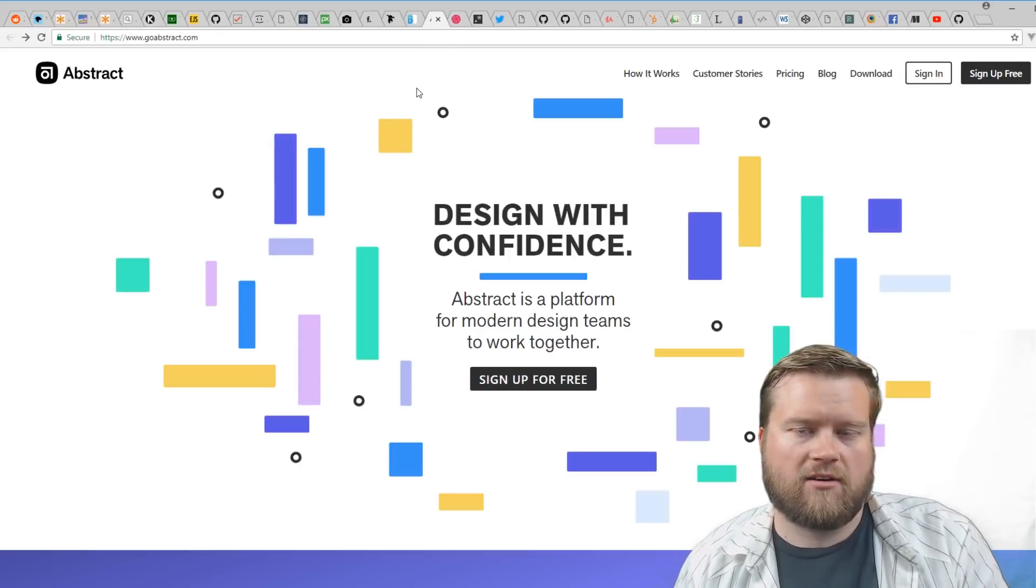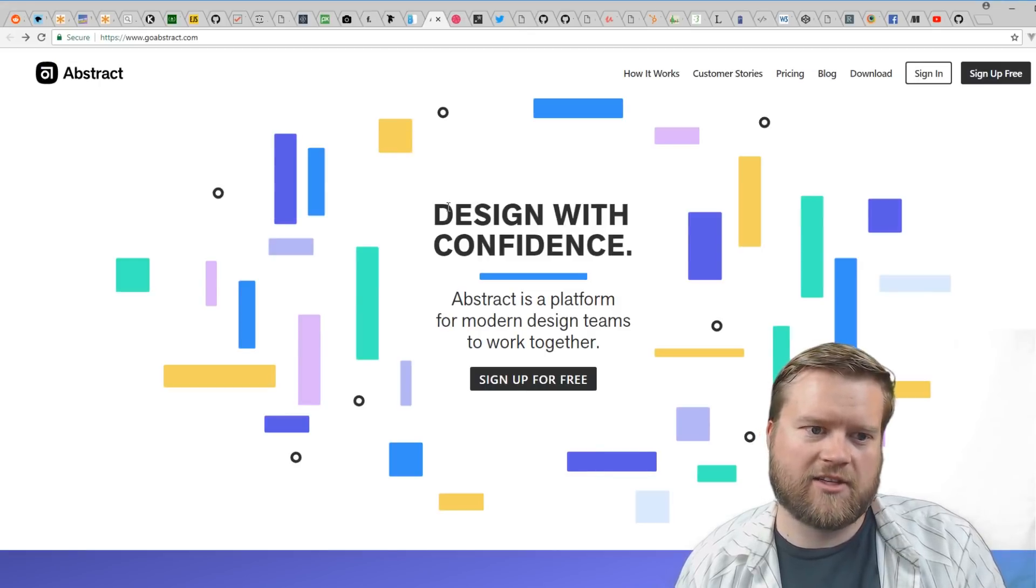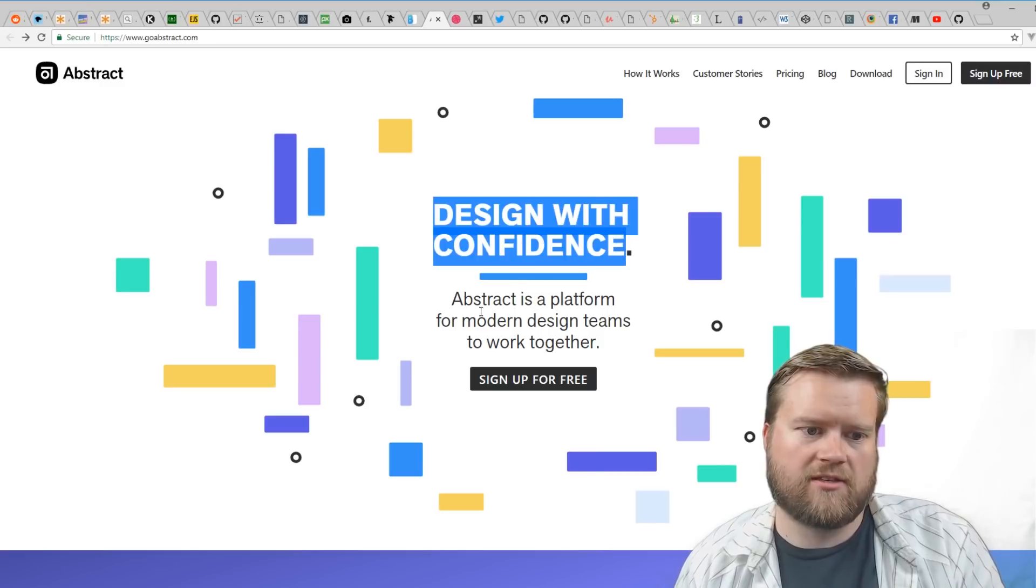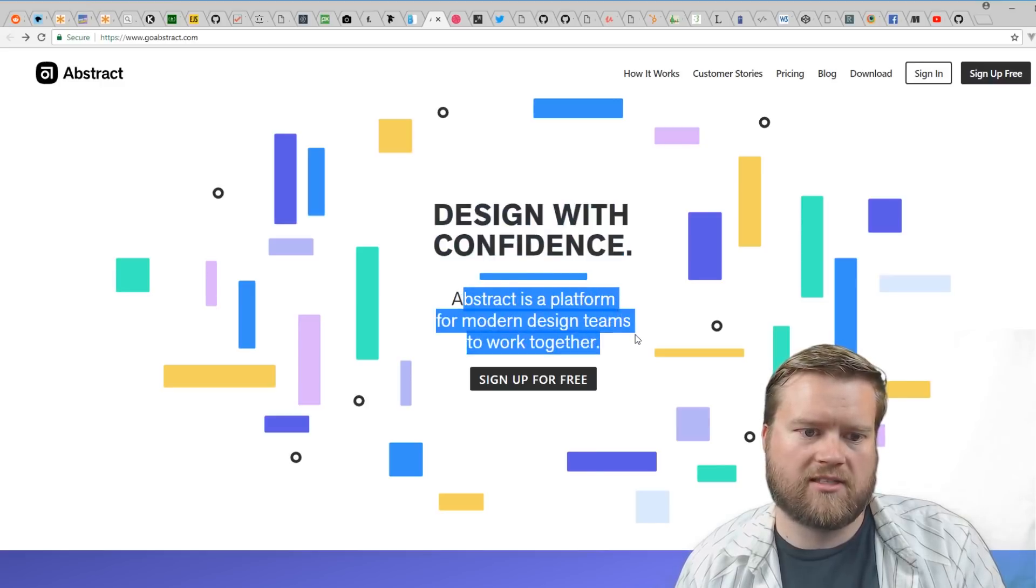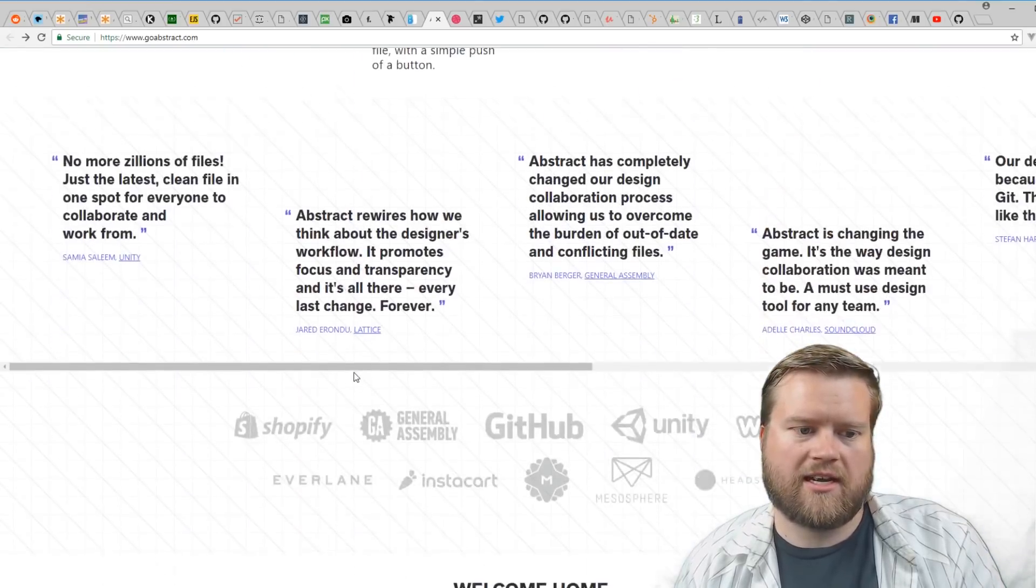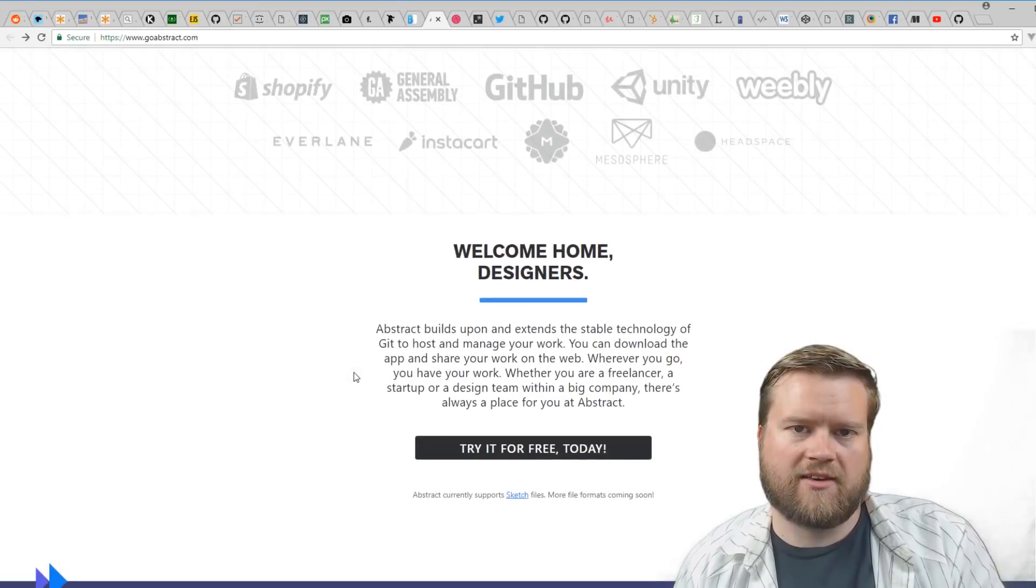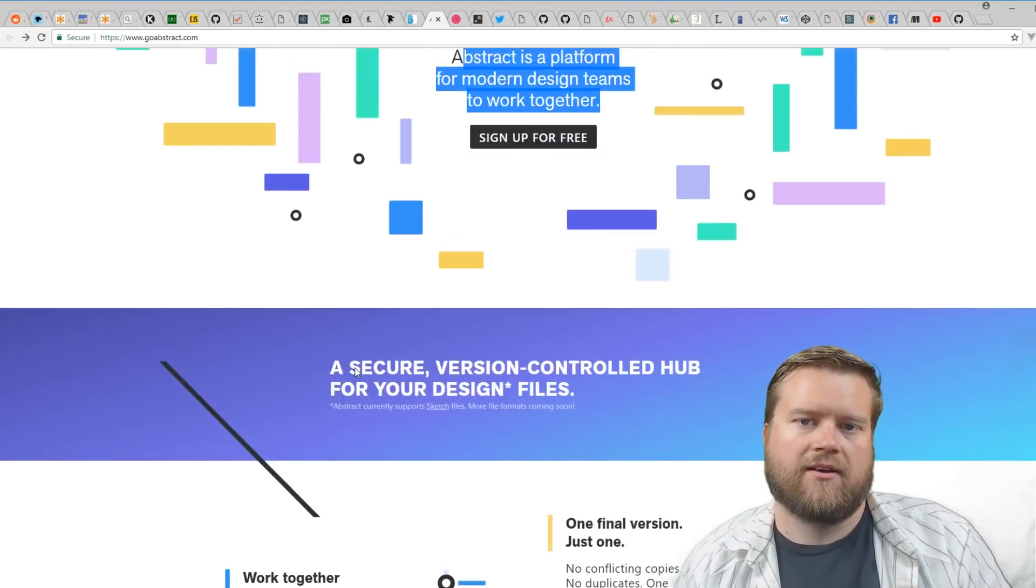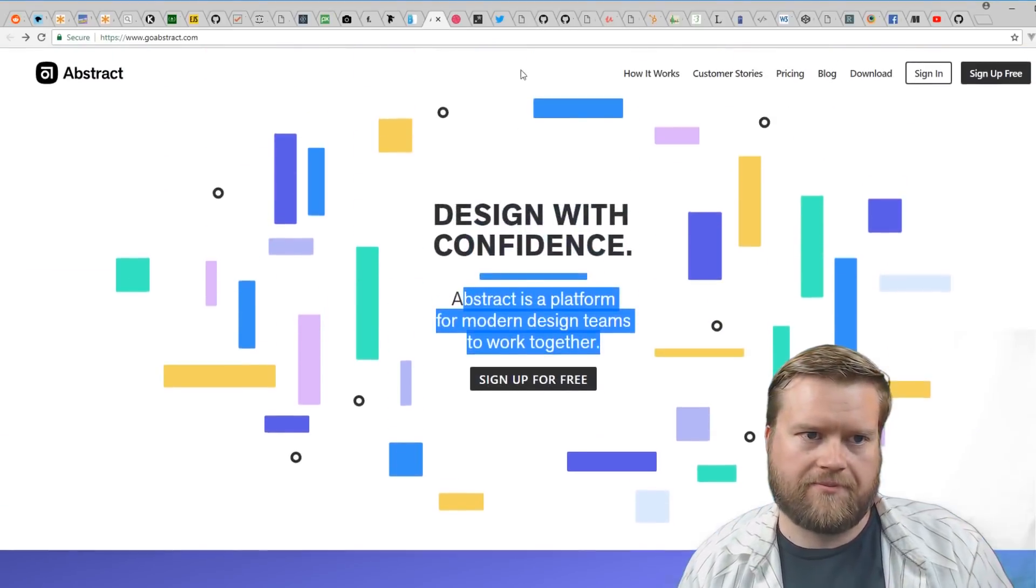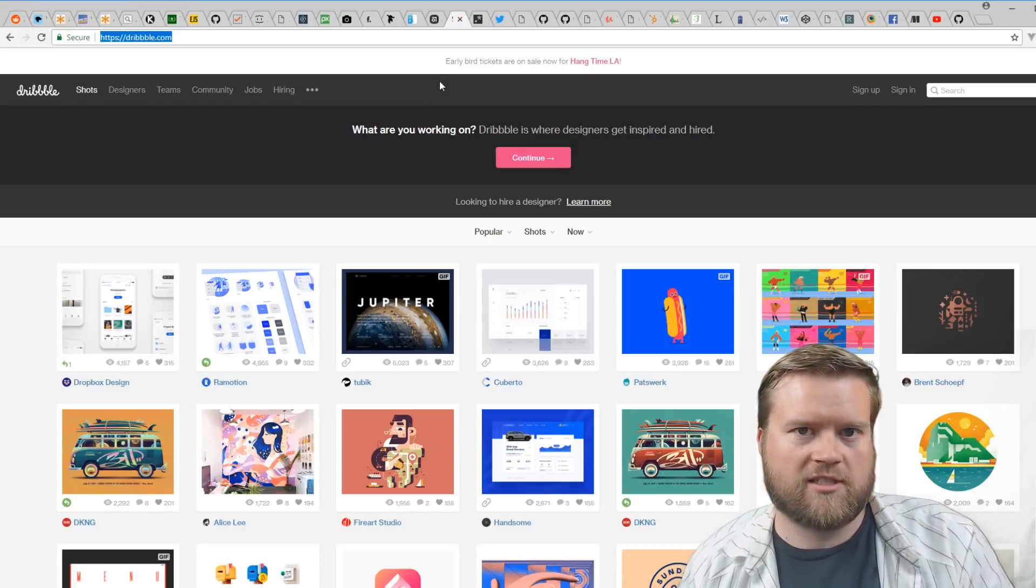Abstract—this is like a GitHub for Sketch, sort of. It's kind of an interesting concept. Abstract is a platform for modern design teams to work together, so you can create these different designs and then collaborate with other people with it. It's very neat.